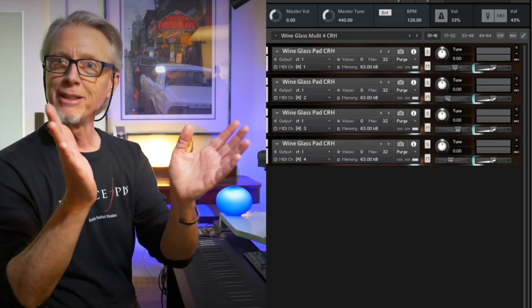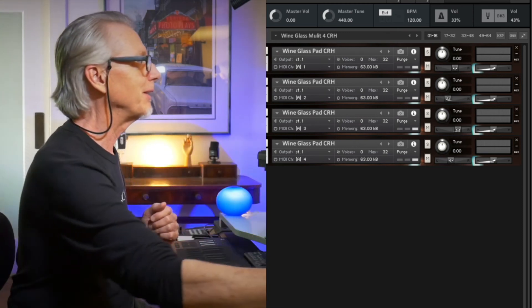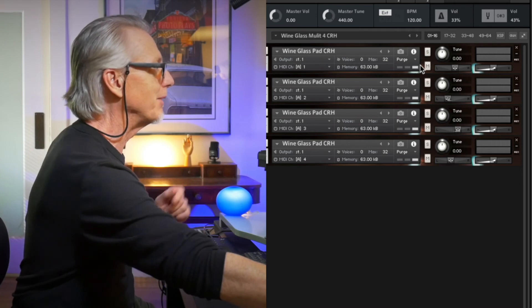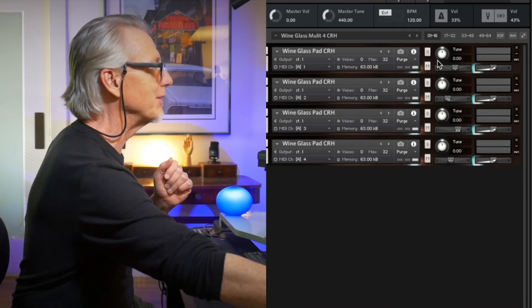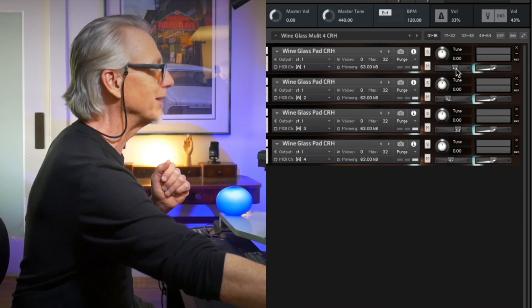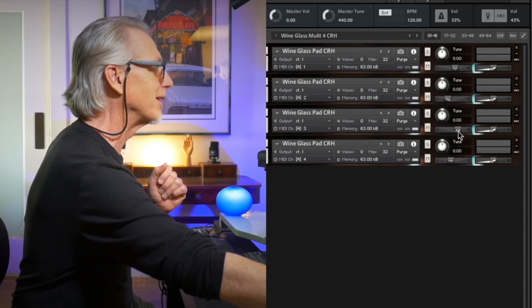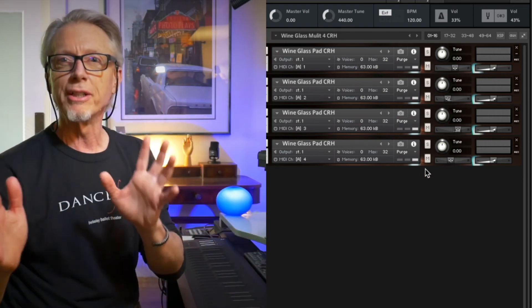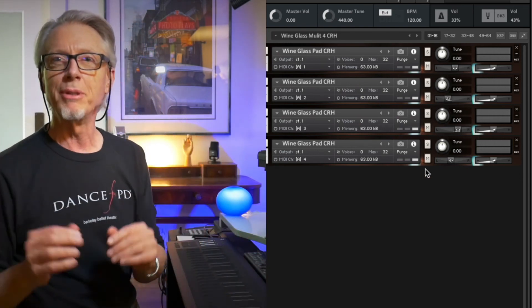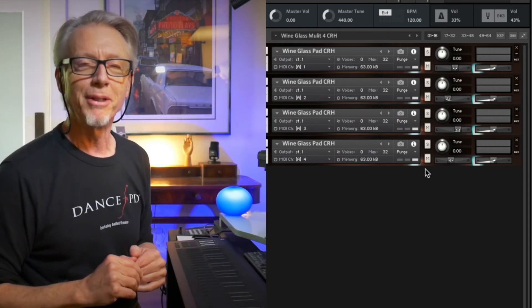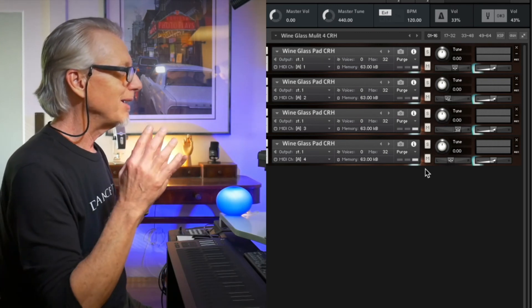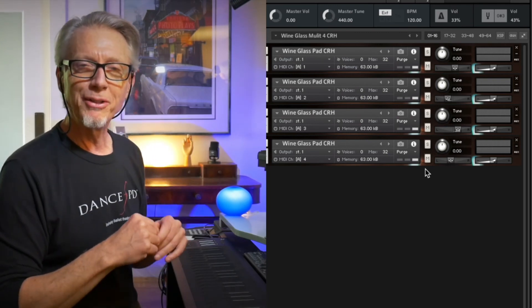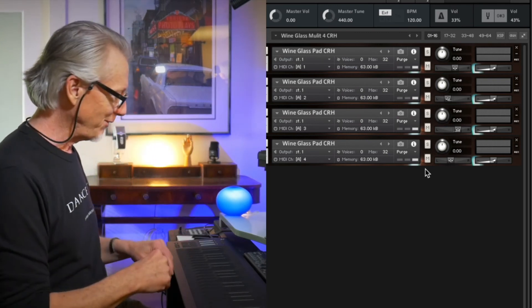They're panned a little bit differently in the stereo field. Instance one is panned a little bit to the right, instance two a little to the left, alternating right and left — just a little, just to give a little bit of separation. These long-sustained sounds on the Roli are just so much fun.